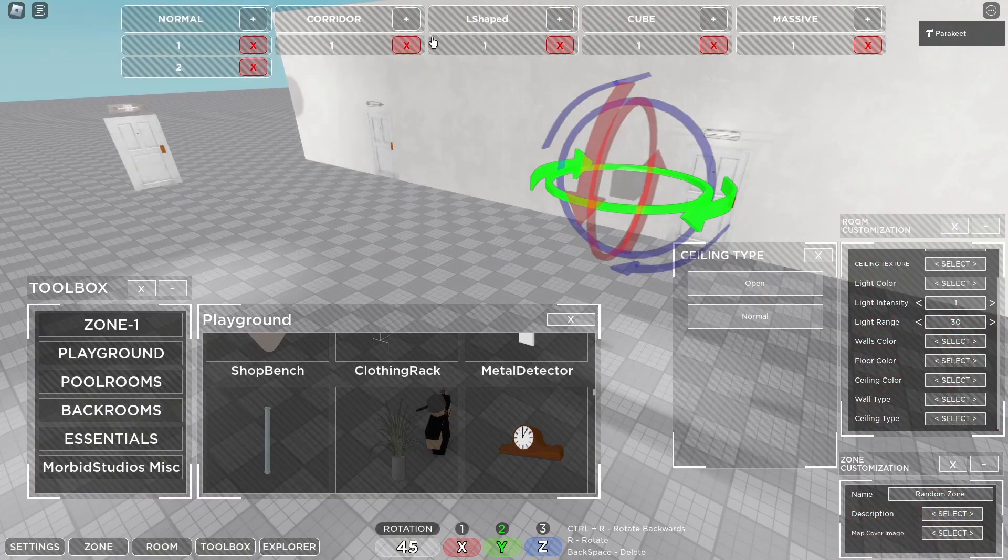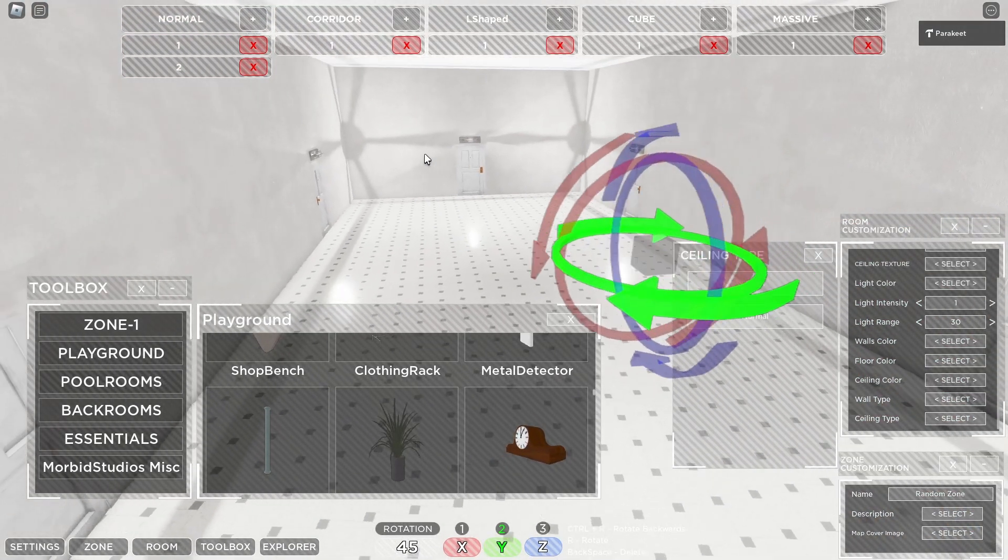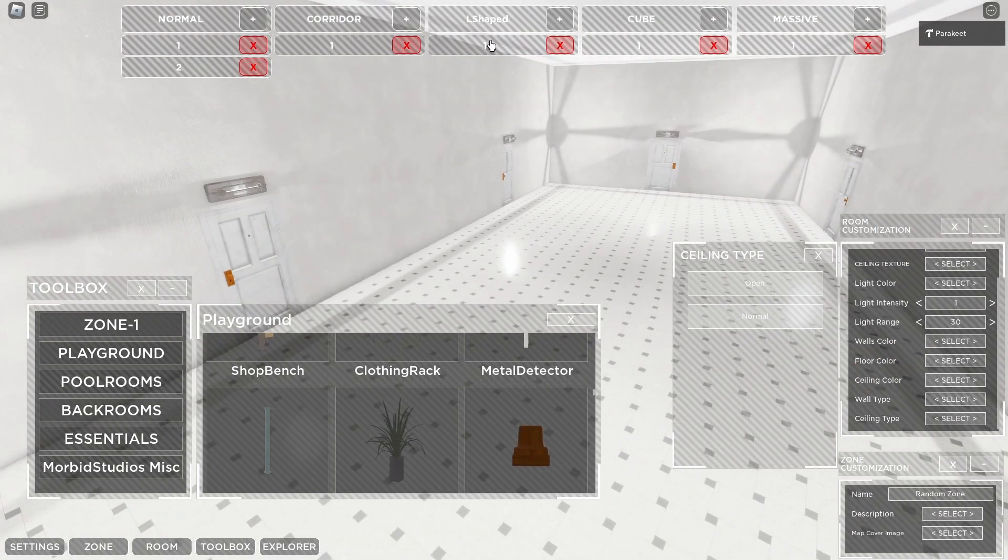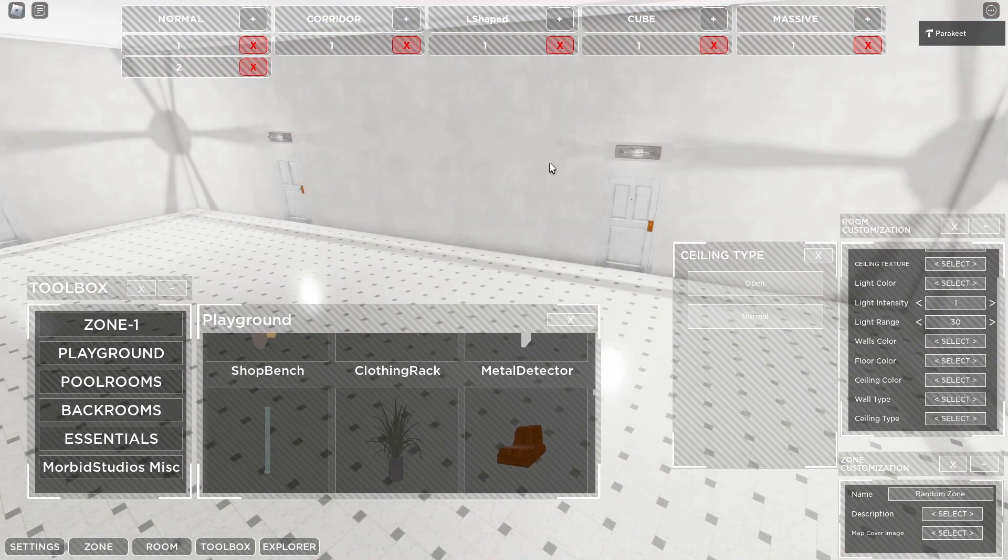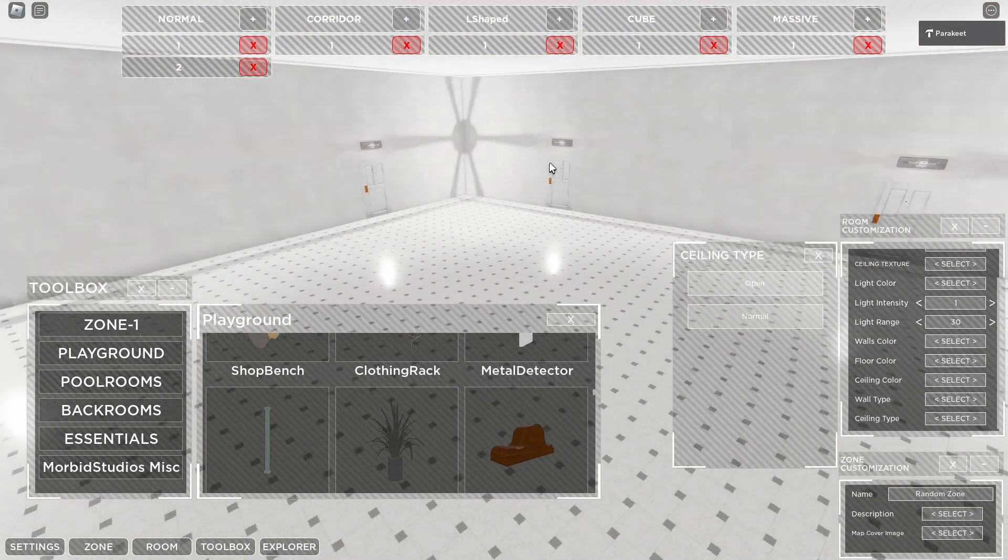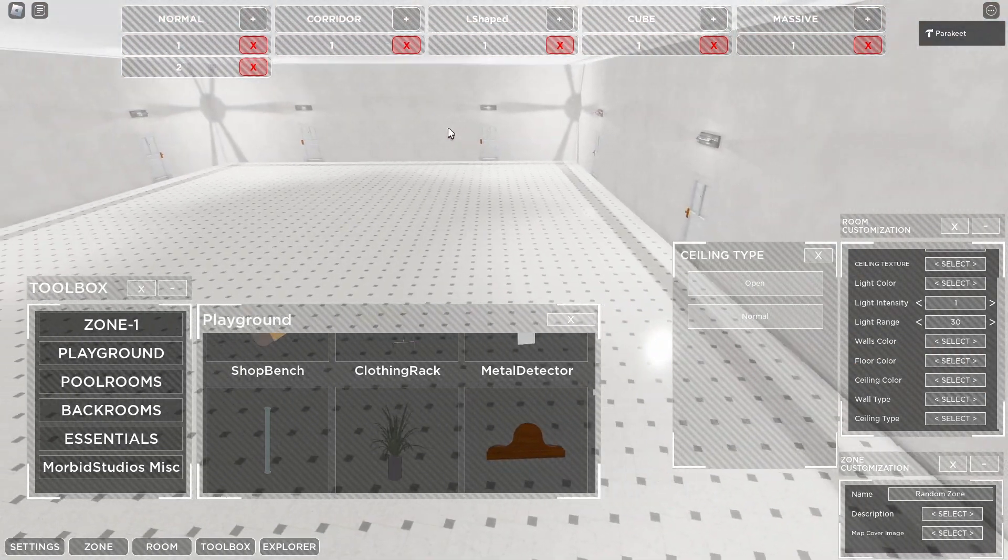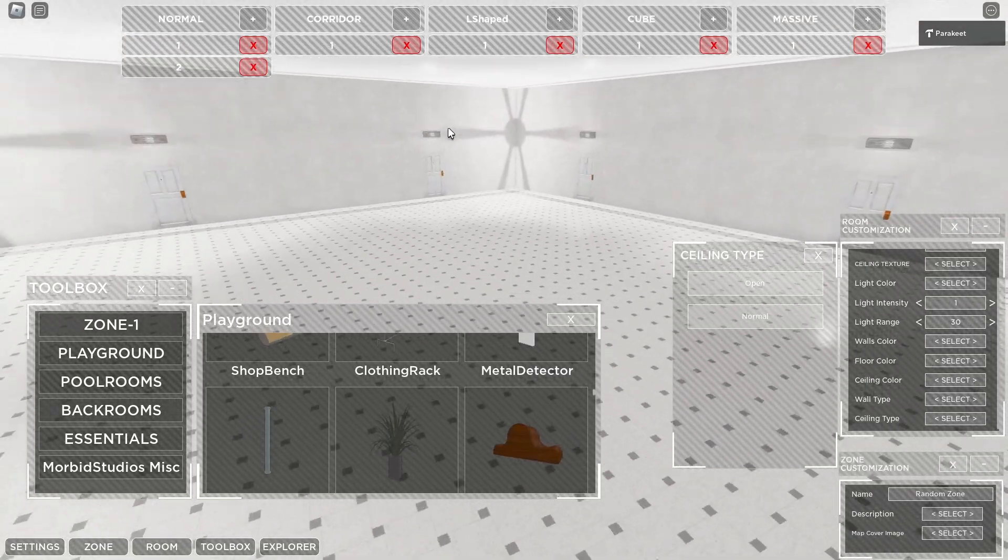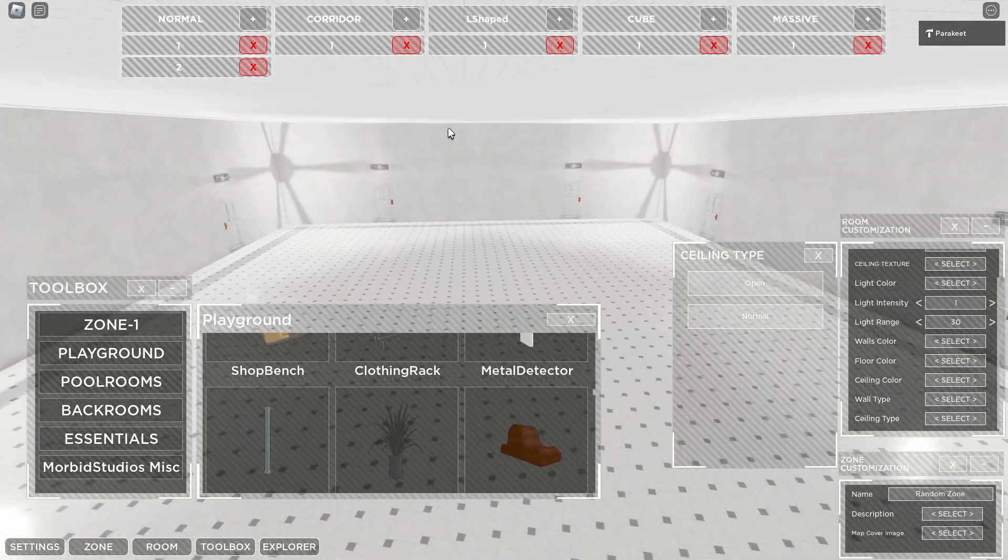And as you can see, you can load in any room that we have in Lost Rooms. L-shaped, cube, massive room. All of this is pretty much everything you'd need to create your own room.